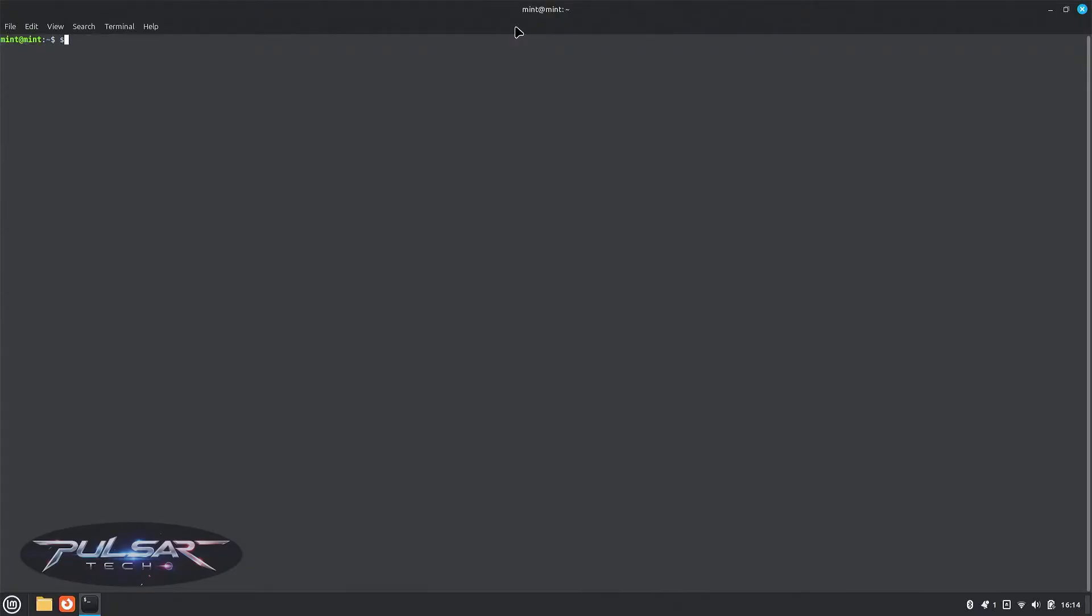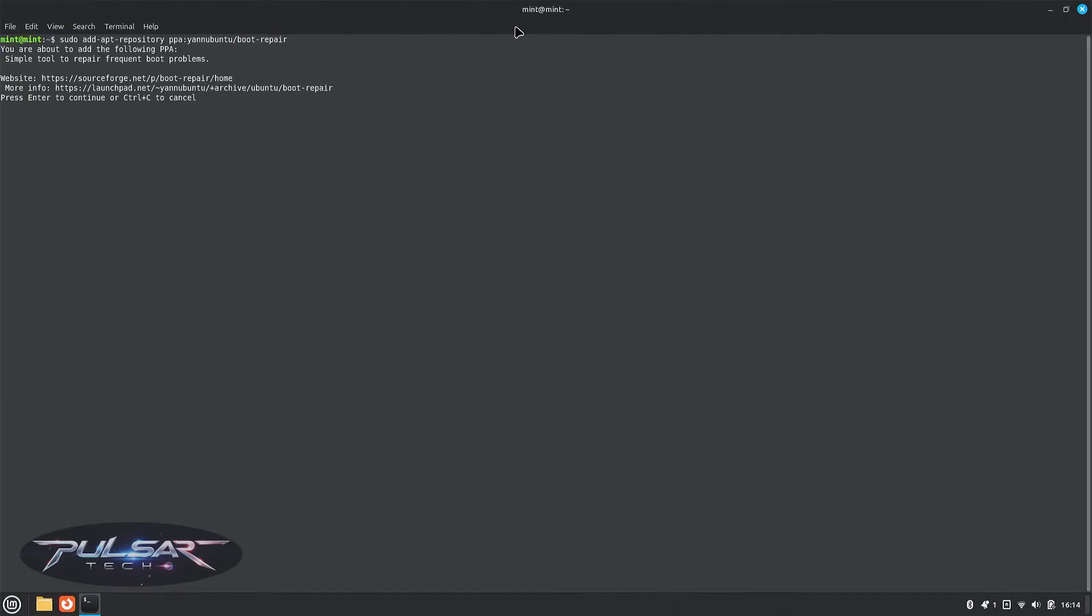Open a terminal and run sudo space add-apt-repository space ppa:yannubuntu/boot-repair and press enter. Then press enter again to continue.